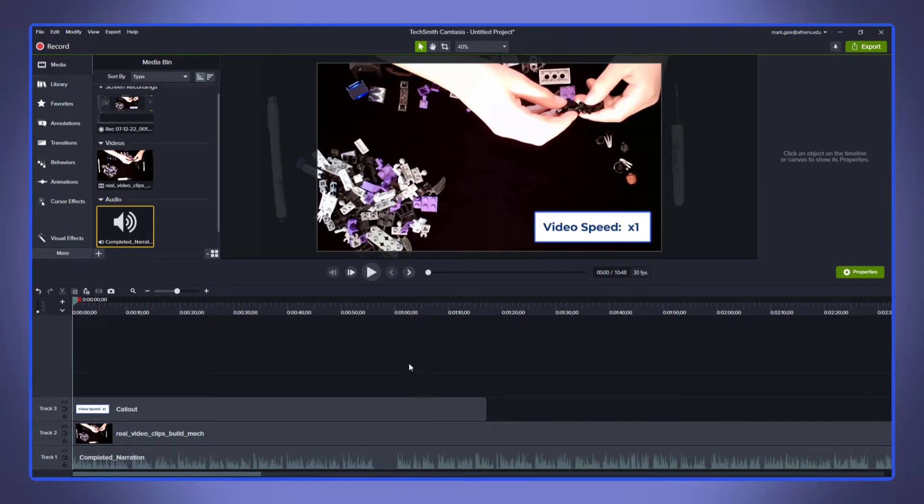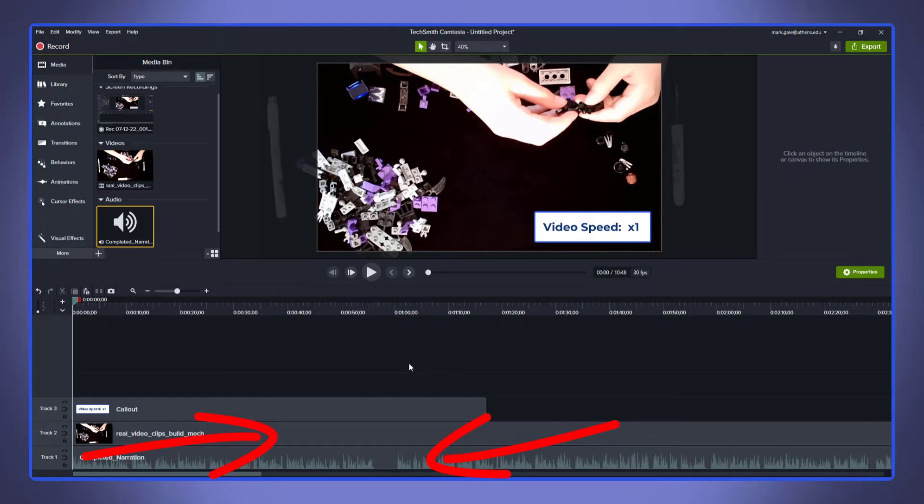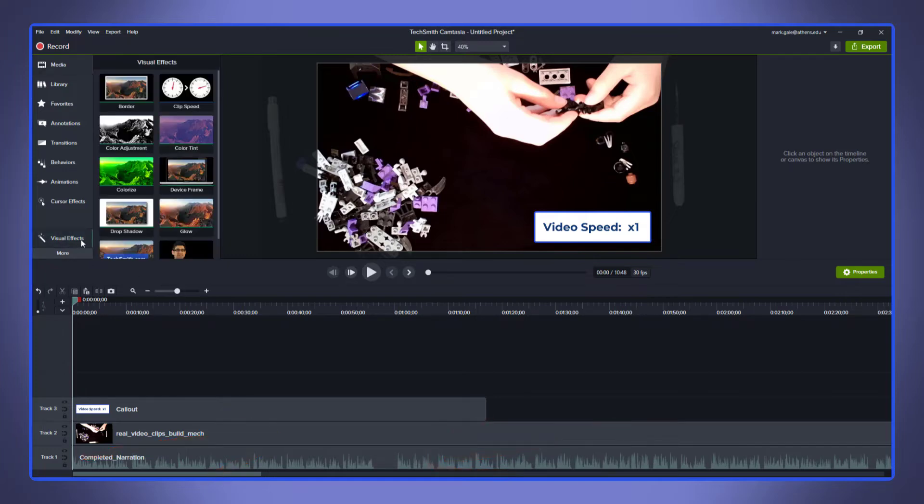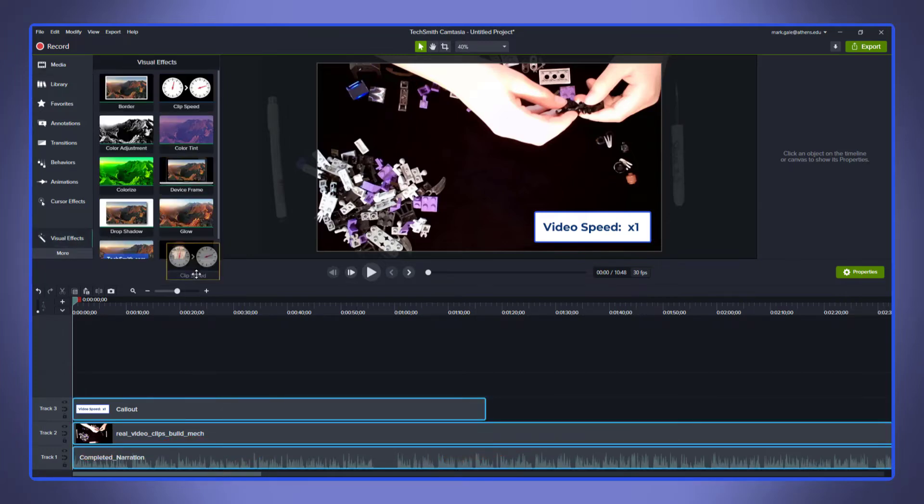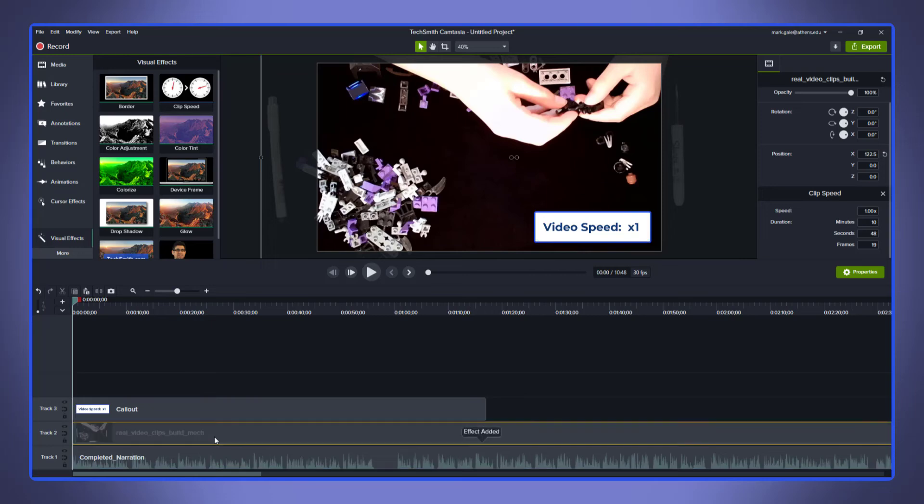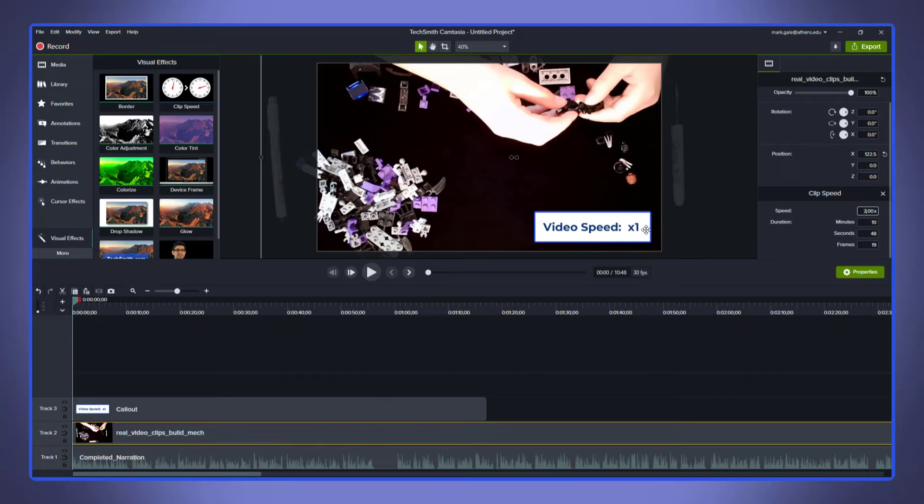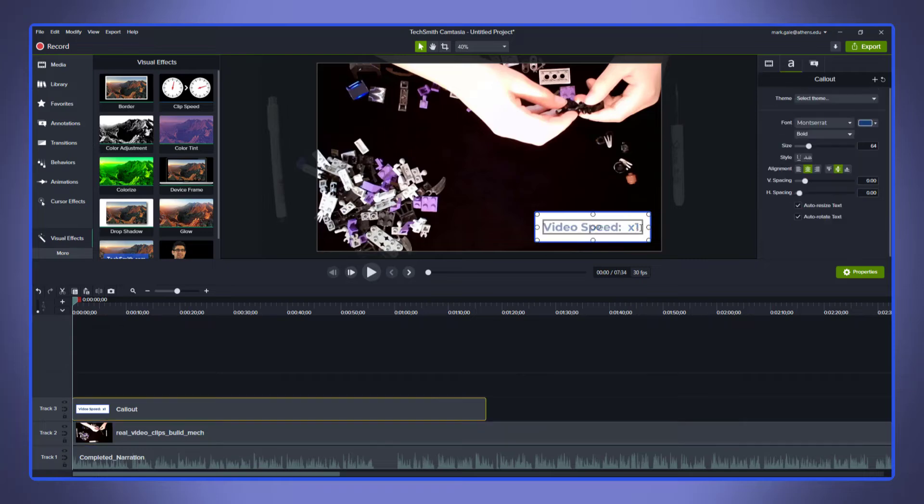So here you can see that I have a narration track on the bottom and a screencast on top. Now ideally everything would have synced up perfect. However, if some of my words aren't perfect, I can add the clip speed and start adjusting it. Now however, that may push some words that are further down on the clip off track.